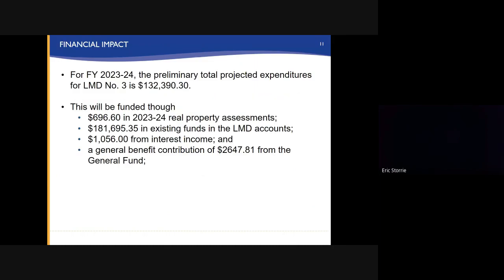For Fiscal Year 2023-24, the preliminary total projected expenditures for LMD Number 3 is $132,390.30. This will be funded through $696.60 in 2023-24 real property assessments, $181,695.35 in existing funds in the LMD account, $1,056 from interest income, and a general benefit contribution of $2,647.81 from the general fund.